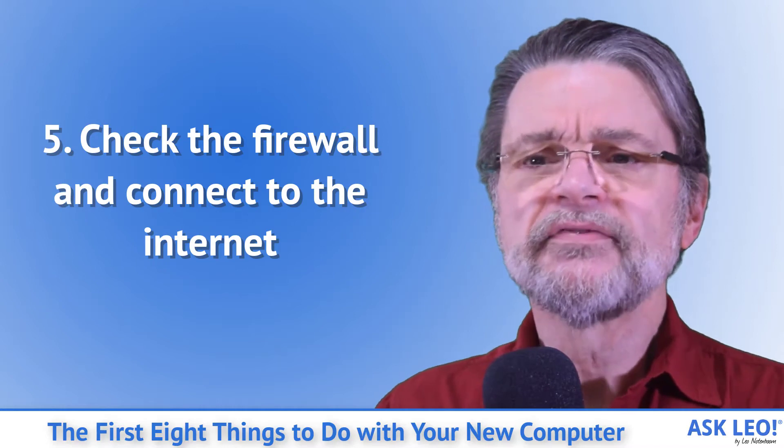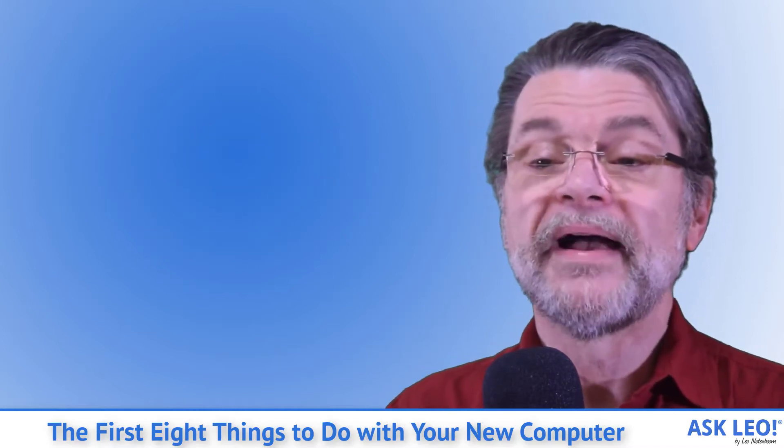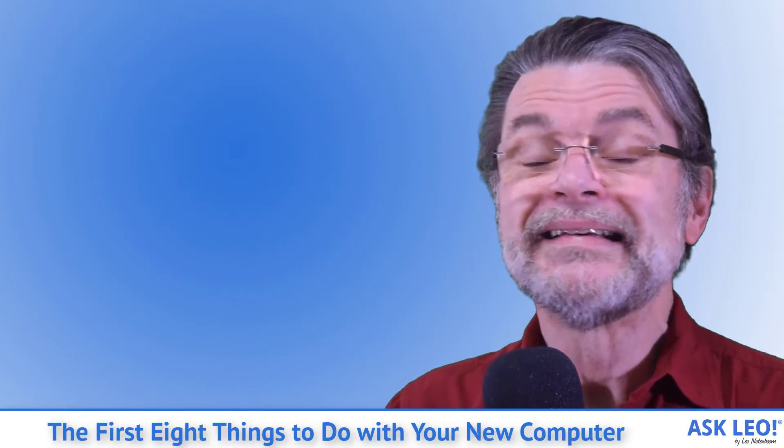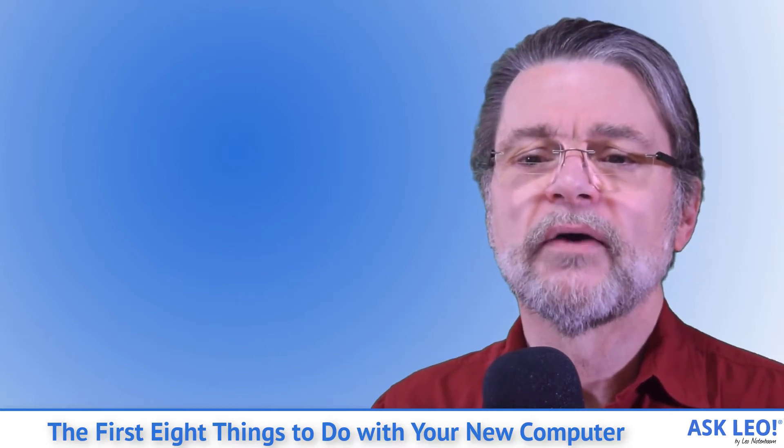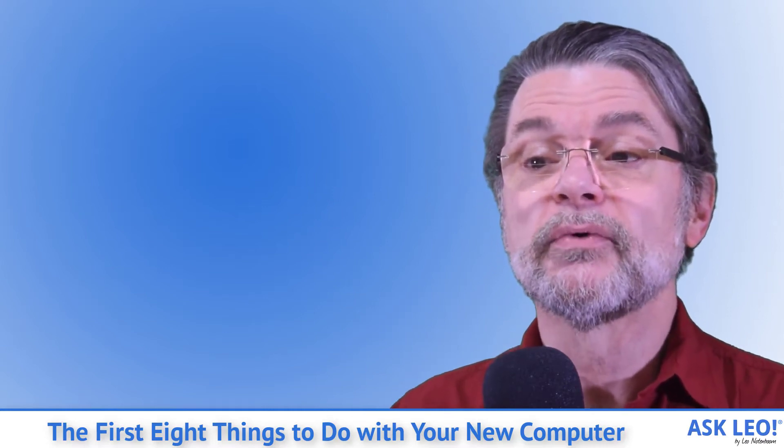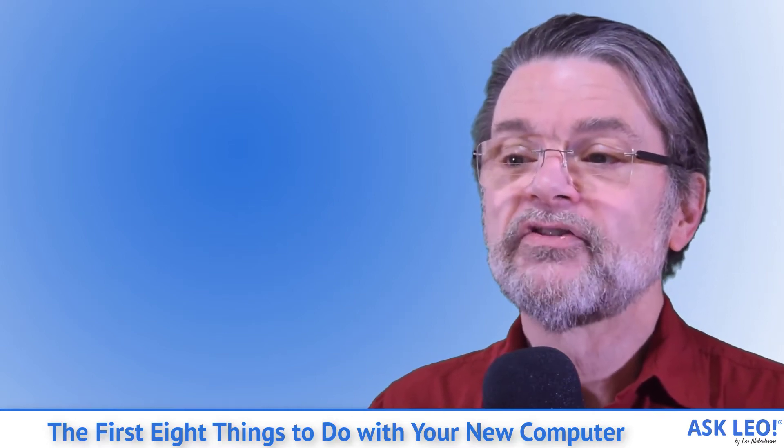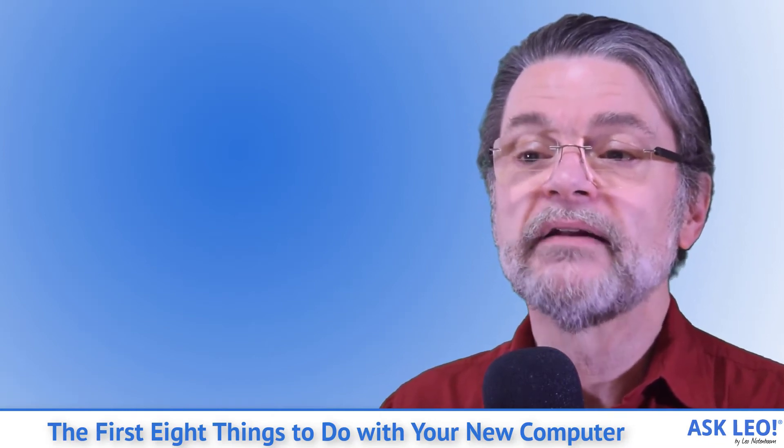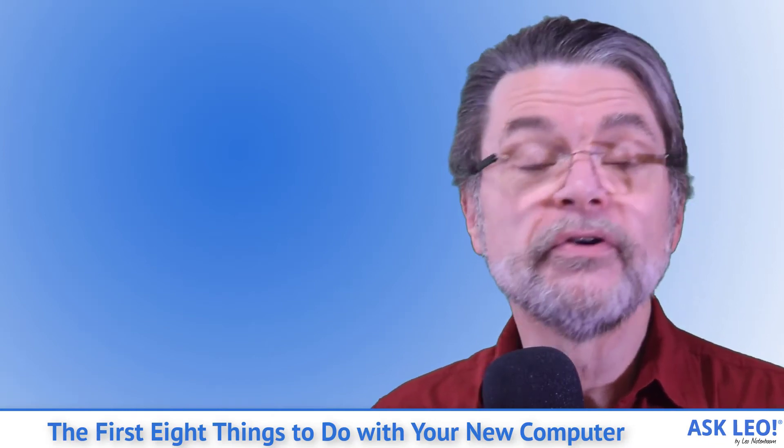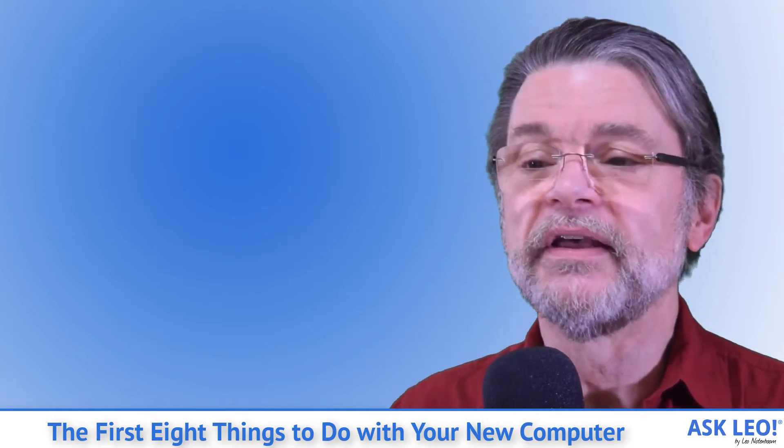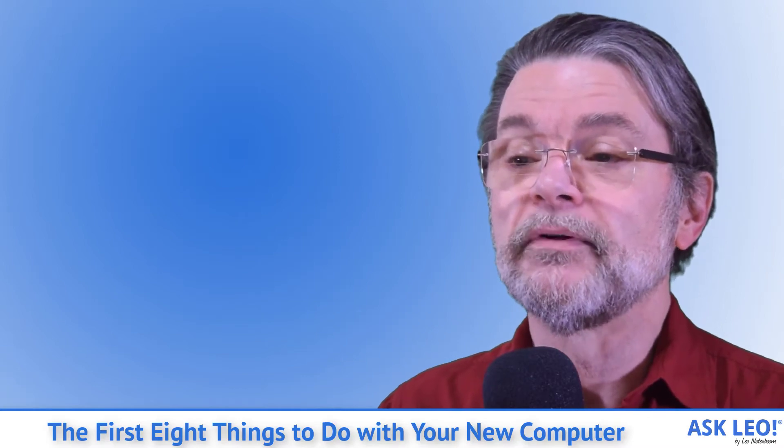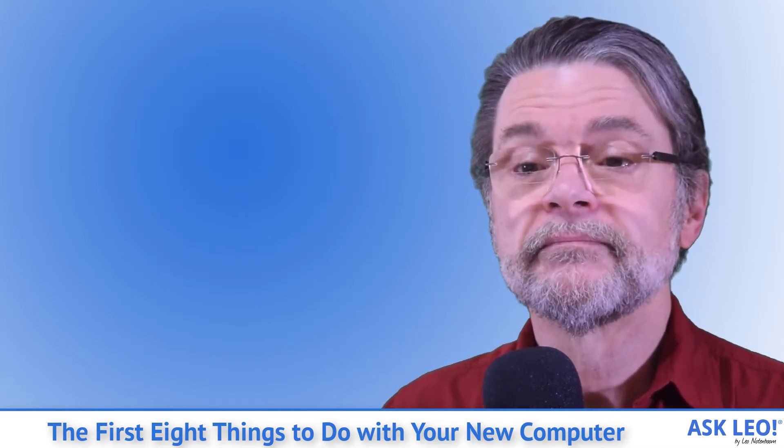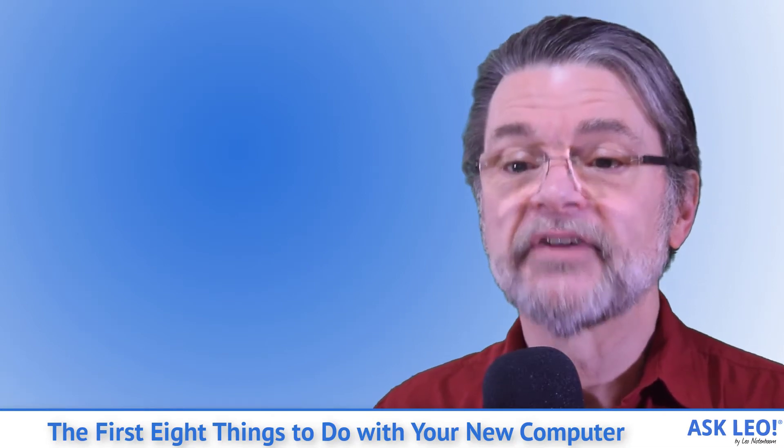Five: Check the firewall and connect to the internet. With your backup ready in case anything goes wrong, it's almost time to connect. First, you want to double check to make sure the firewall is enabled. In most cases, if you're connecting through a router, you're done. That router acts as a perfectly adequate firewall and protects you from random things attacking your machine the moment you connect to the internet. If you don't have a router, which is very rare these days, simply make sure that Windows Firewall is enabled. It should be already, but it's well worth checking. Once you've confirmed a firewall of some sort, connect.